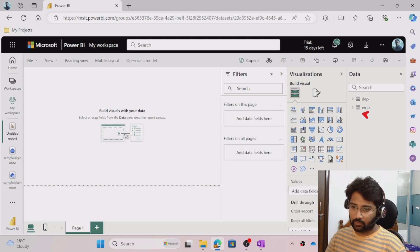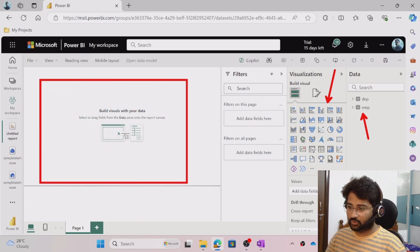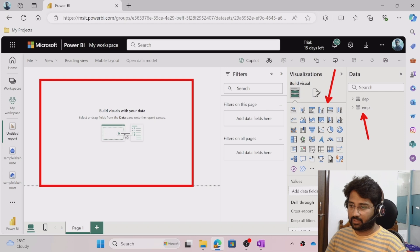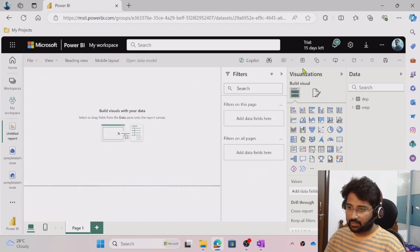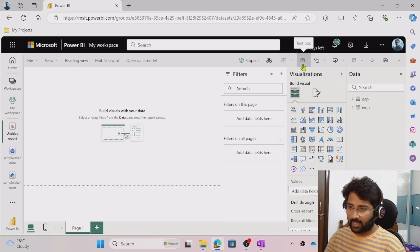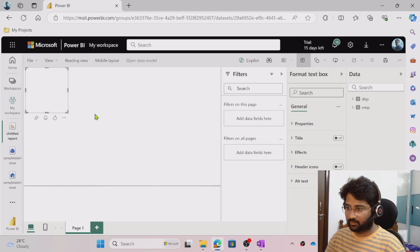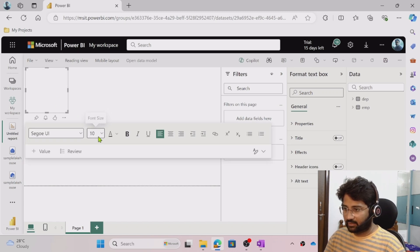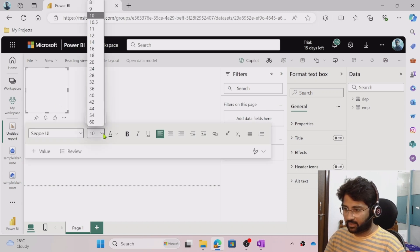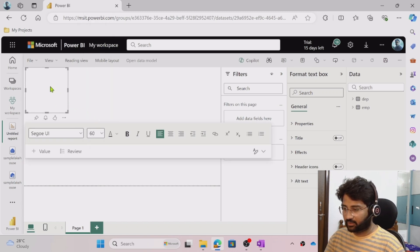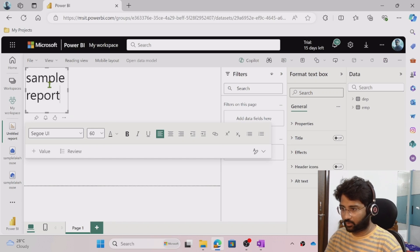Now the report editor is open. You can see your data and visuals here — this is where you build the report. Let me take the Text Box option to add a header. I selected it, set the font size to 60, and typed 'Sample Report' as the header.